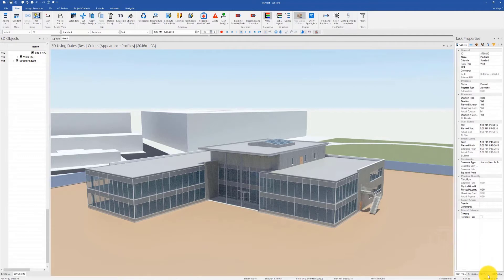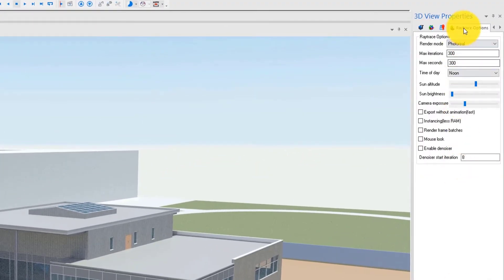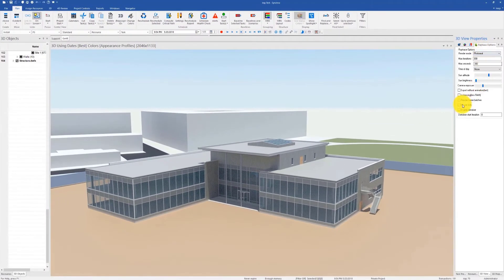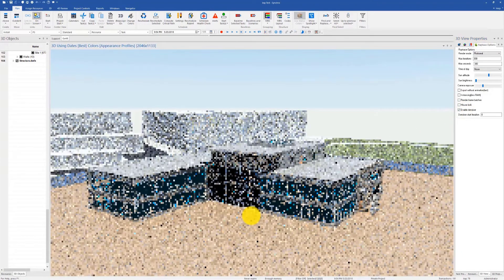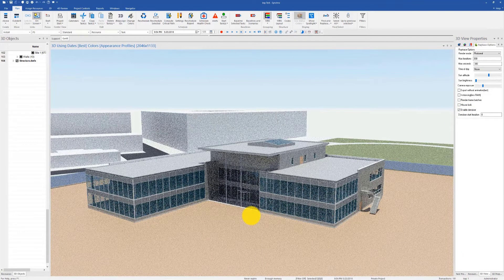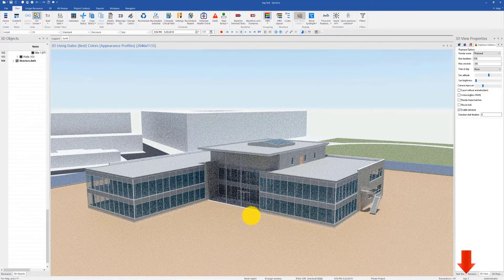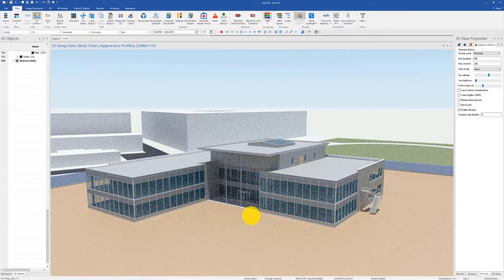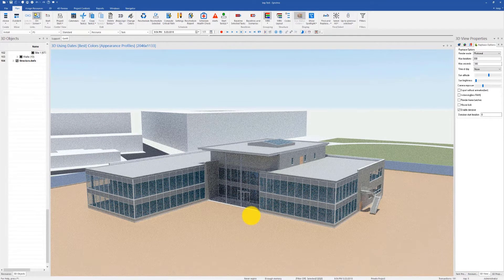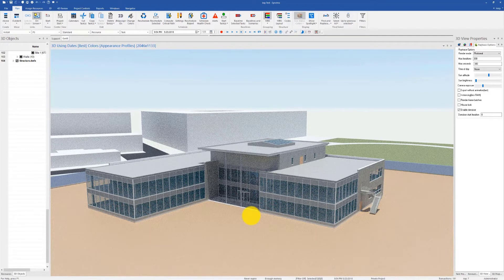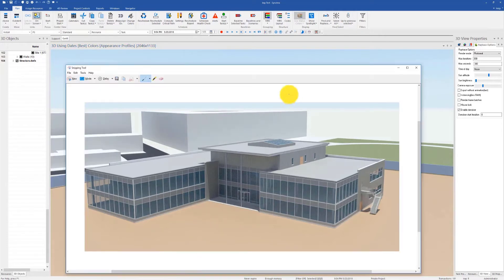Now go to 3D properties, ray trace options, and here you'll find a new option called denoiser. Let's enable that and leave the denoiser start iteration number as 8. When the image re-renders, keep an eye on the iterations at the status bar. When it reaches 8, your image will suddenly become much cleaner with no noise at all.